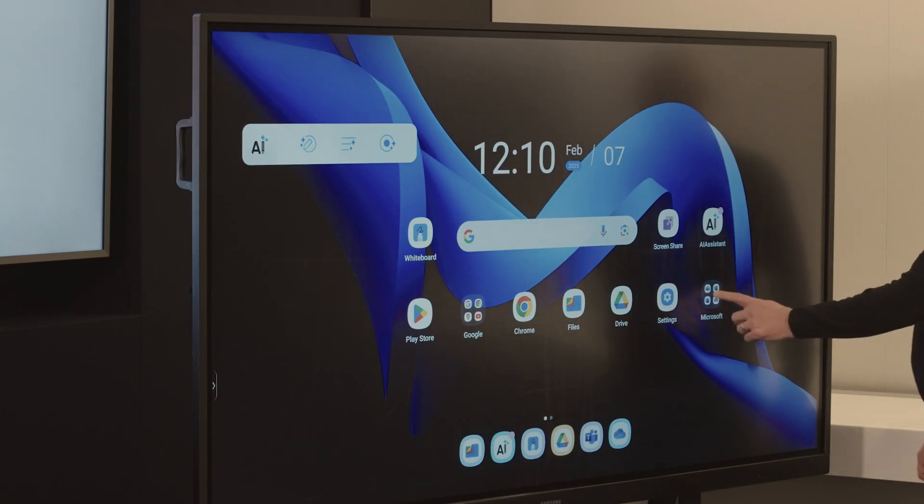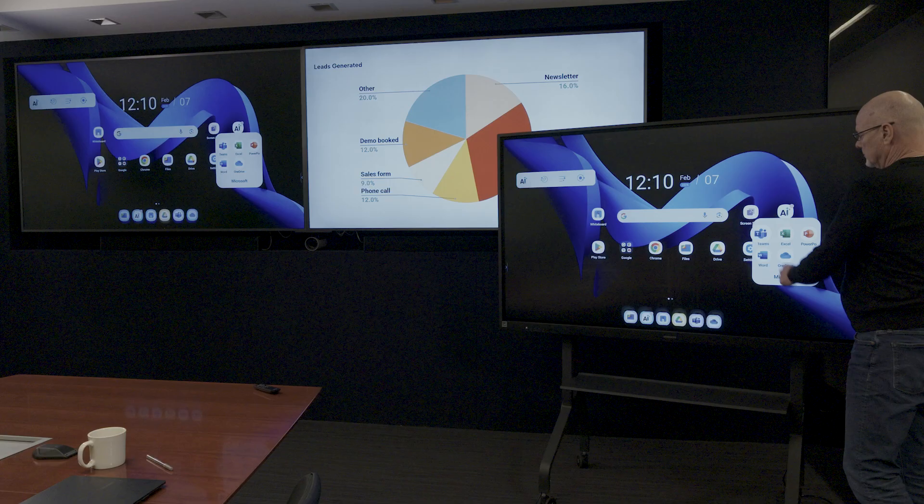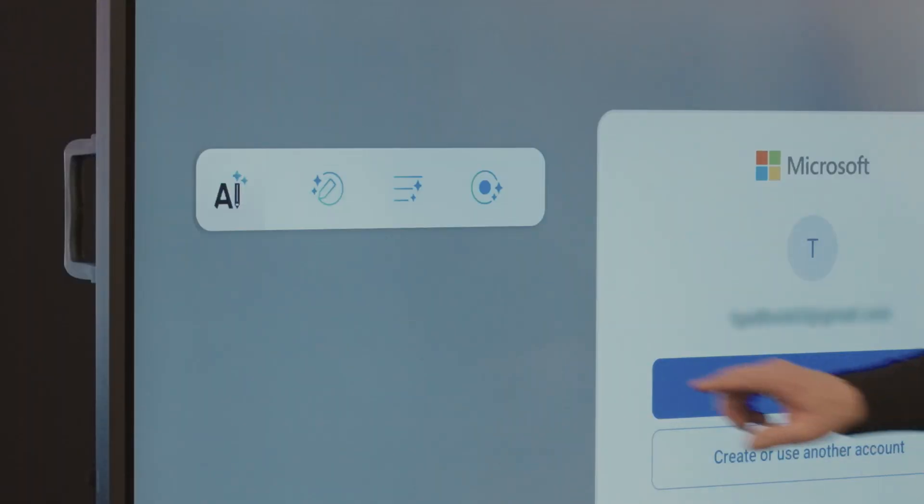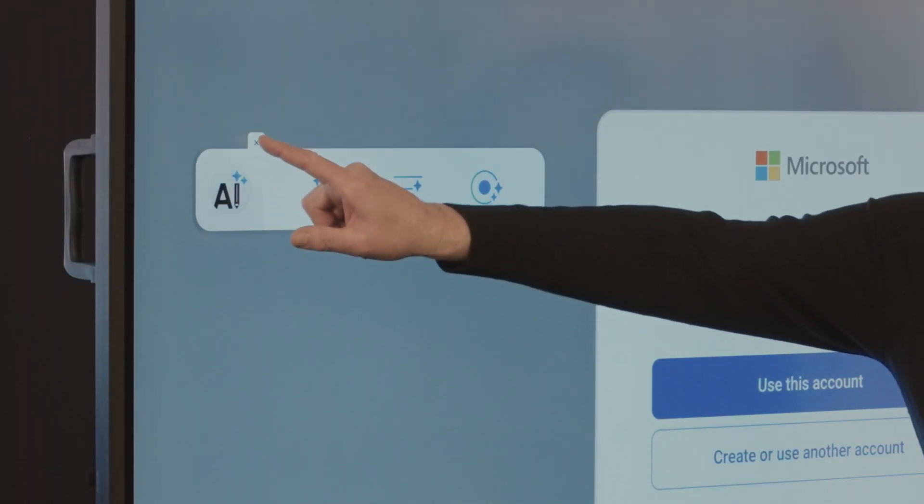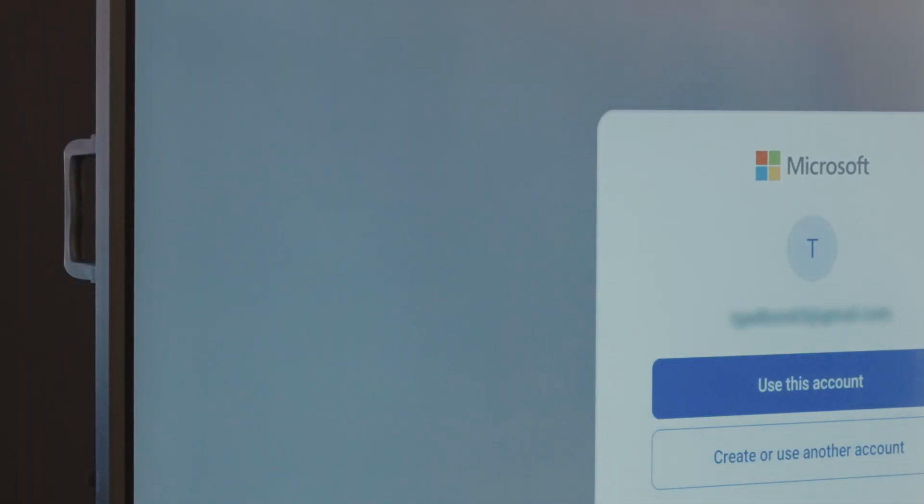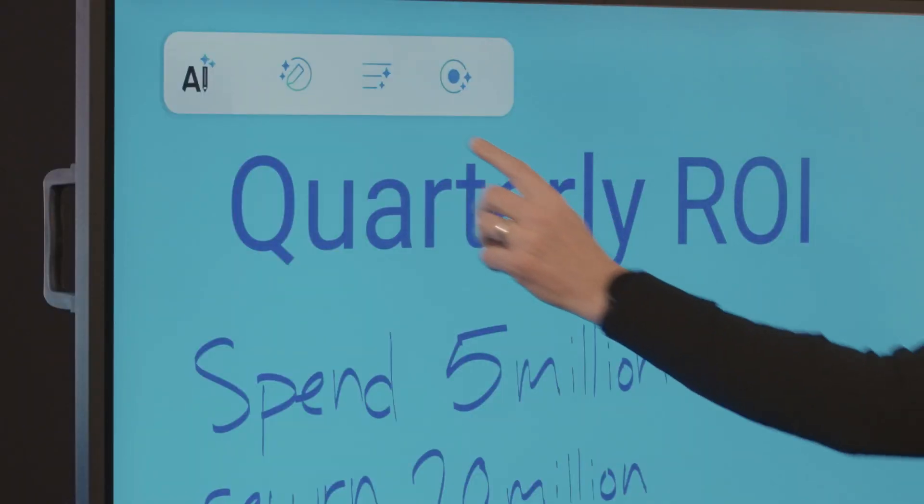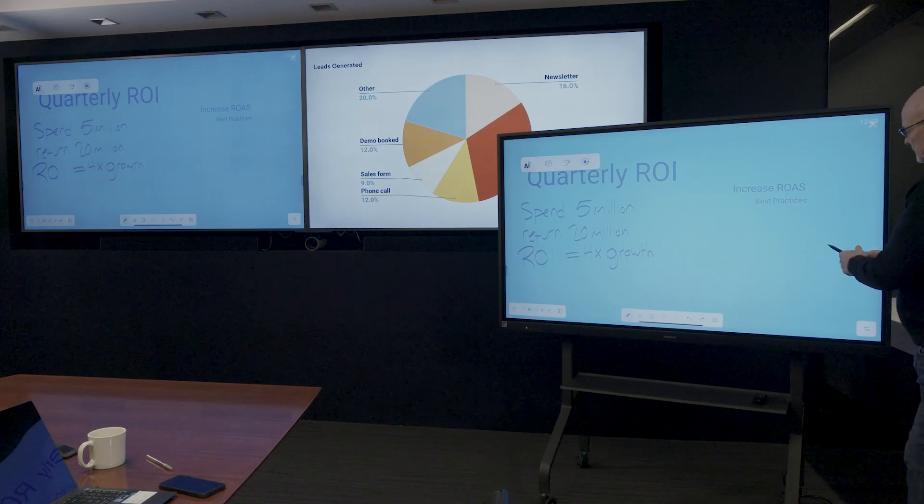The feature is compatible with most video conferencing platforms, and you can easily turn it on or off for security purposes. Another popular AI-enabled tool is circle to search with Google.